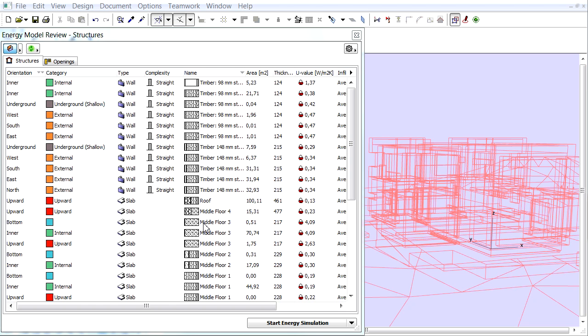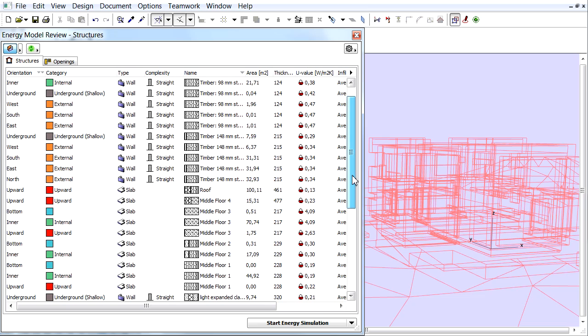The Energy Evaluation in default uses the U-Value Calculator to define the heat transmission coefficient from the various thermal properties, but you can also overwrite the U-Value.